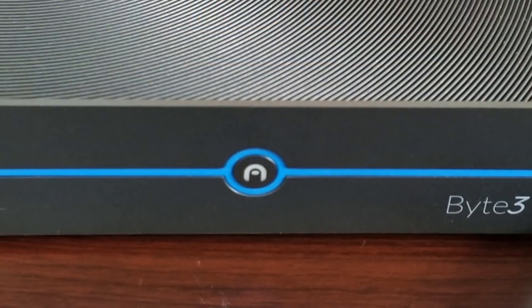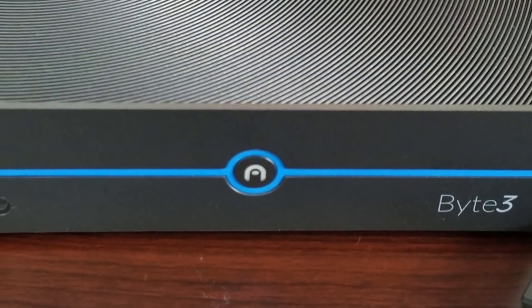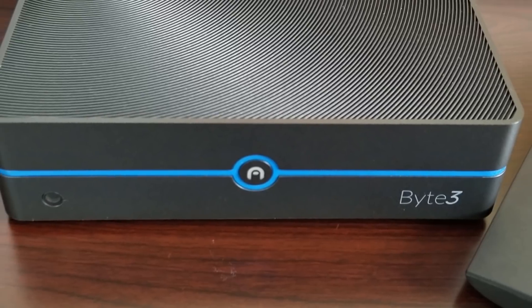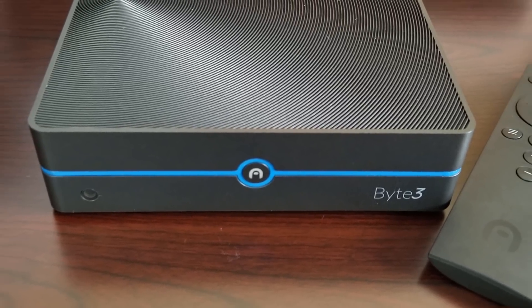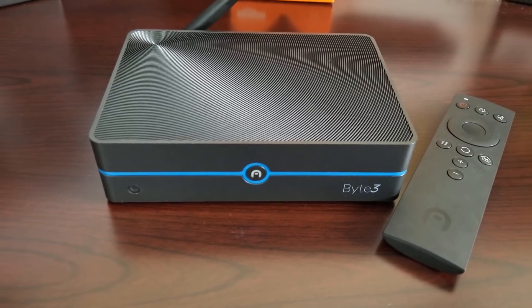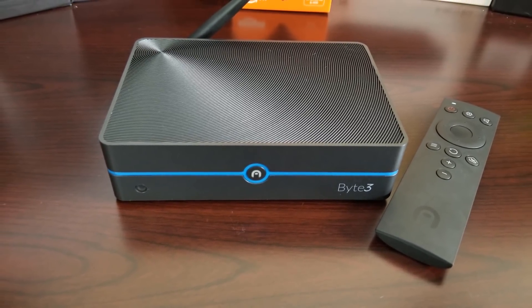And last but not least the GPU is an Intel HD graphics 500 and this does have 4K capabilities at 60 frames per second. Without further ado let's go ahead and jump into the unboxing.